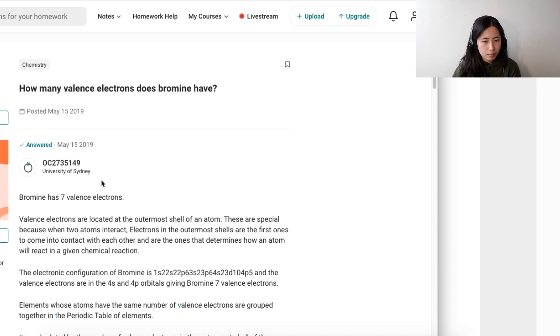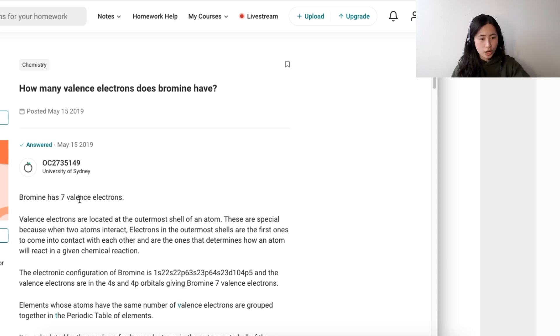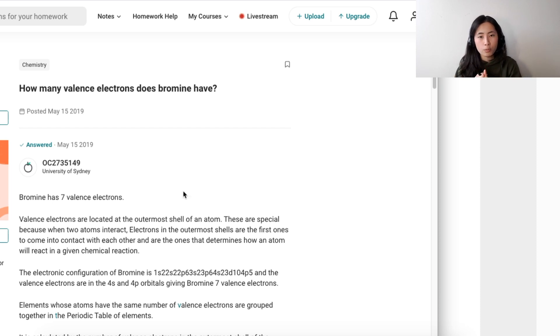The question asks: how many valence electrons does bromine have? Bromine has seven valence electrons. This is correct because bromine is found in group seven on the periodic table.